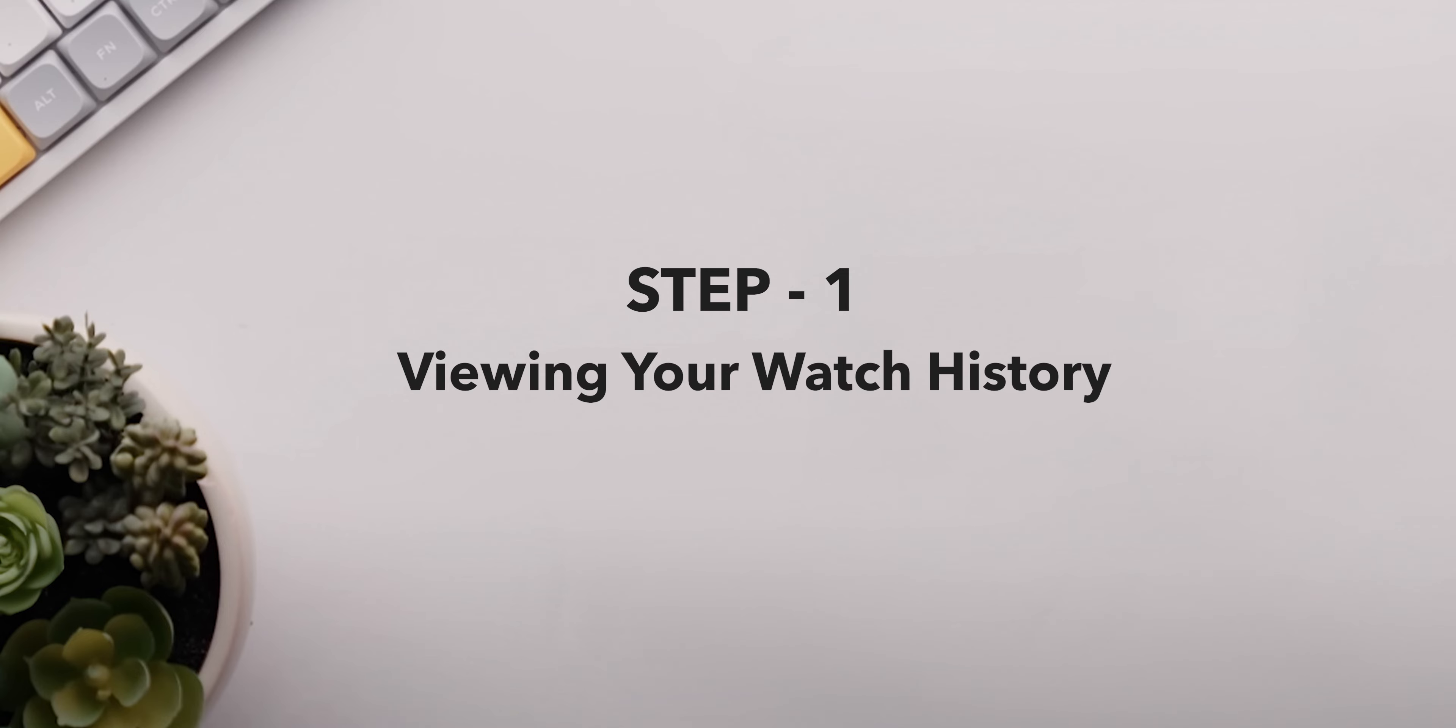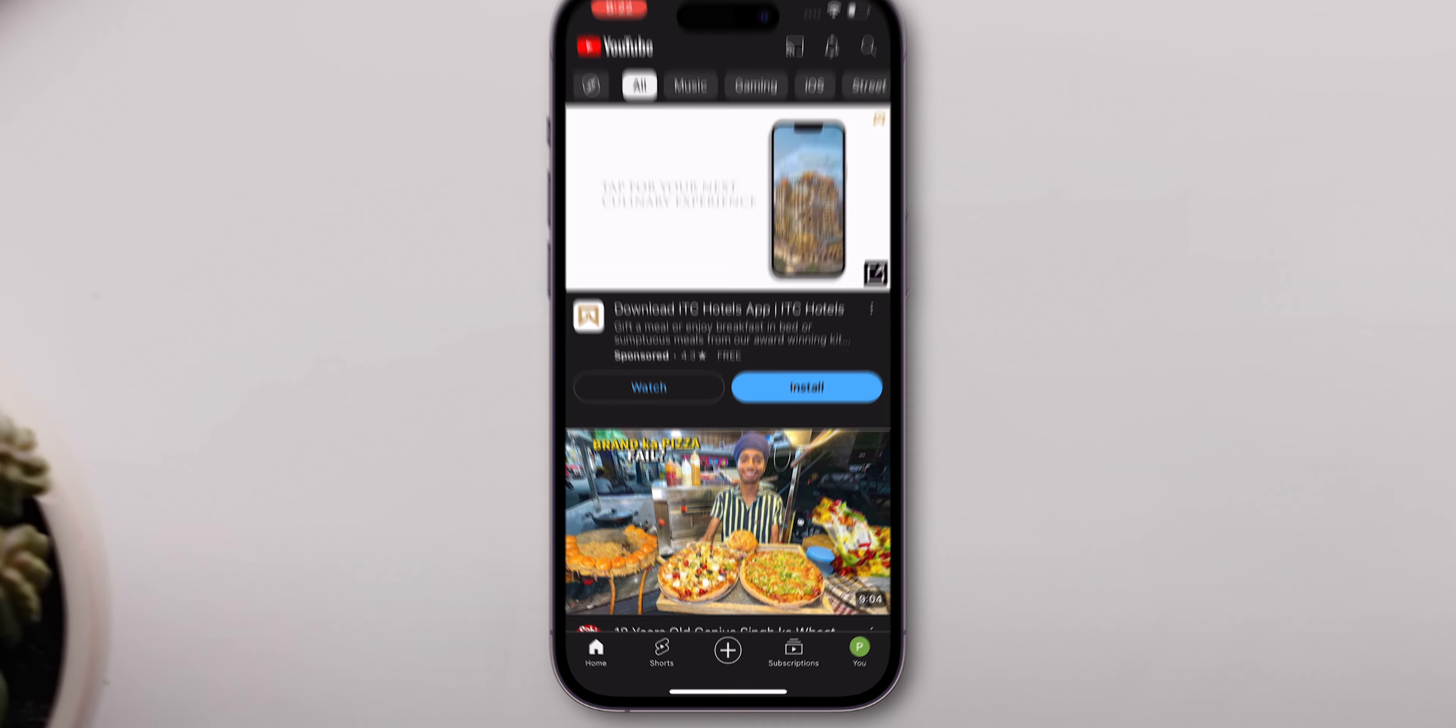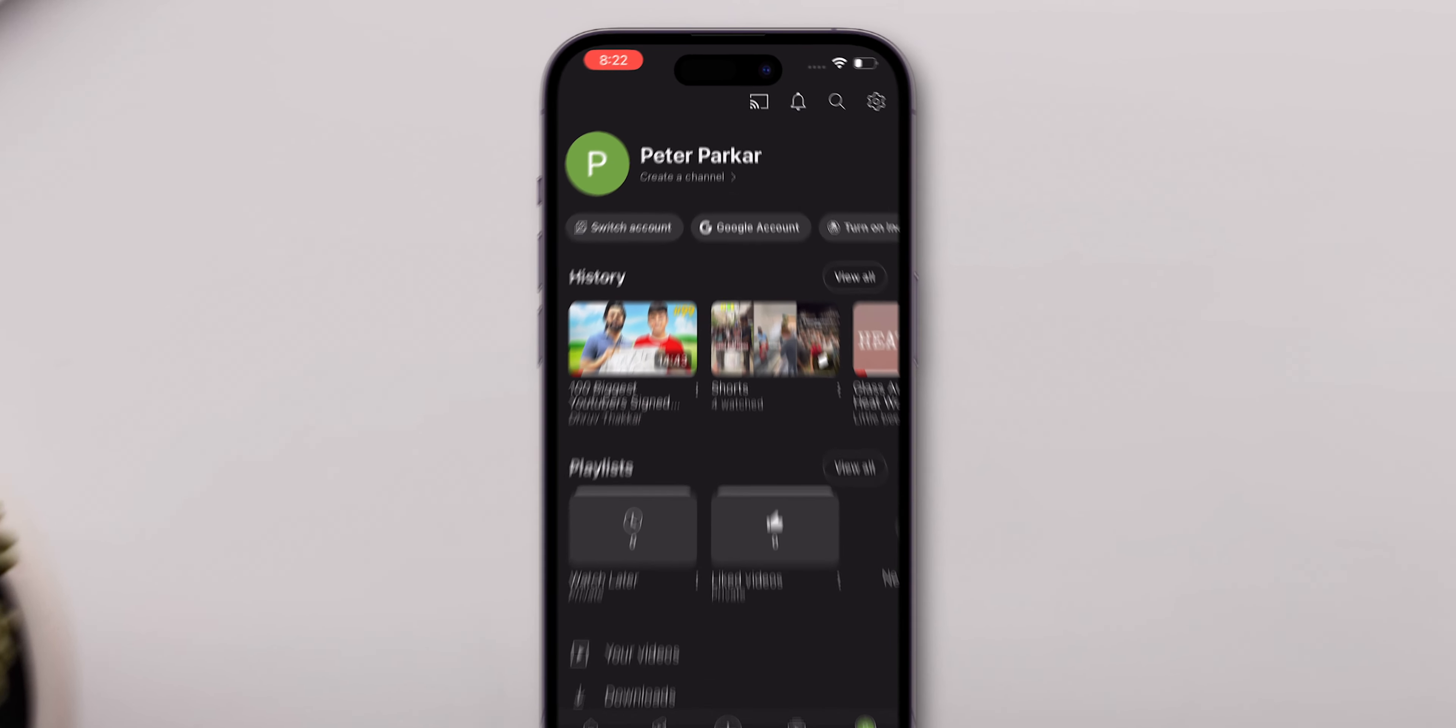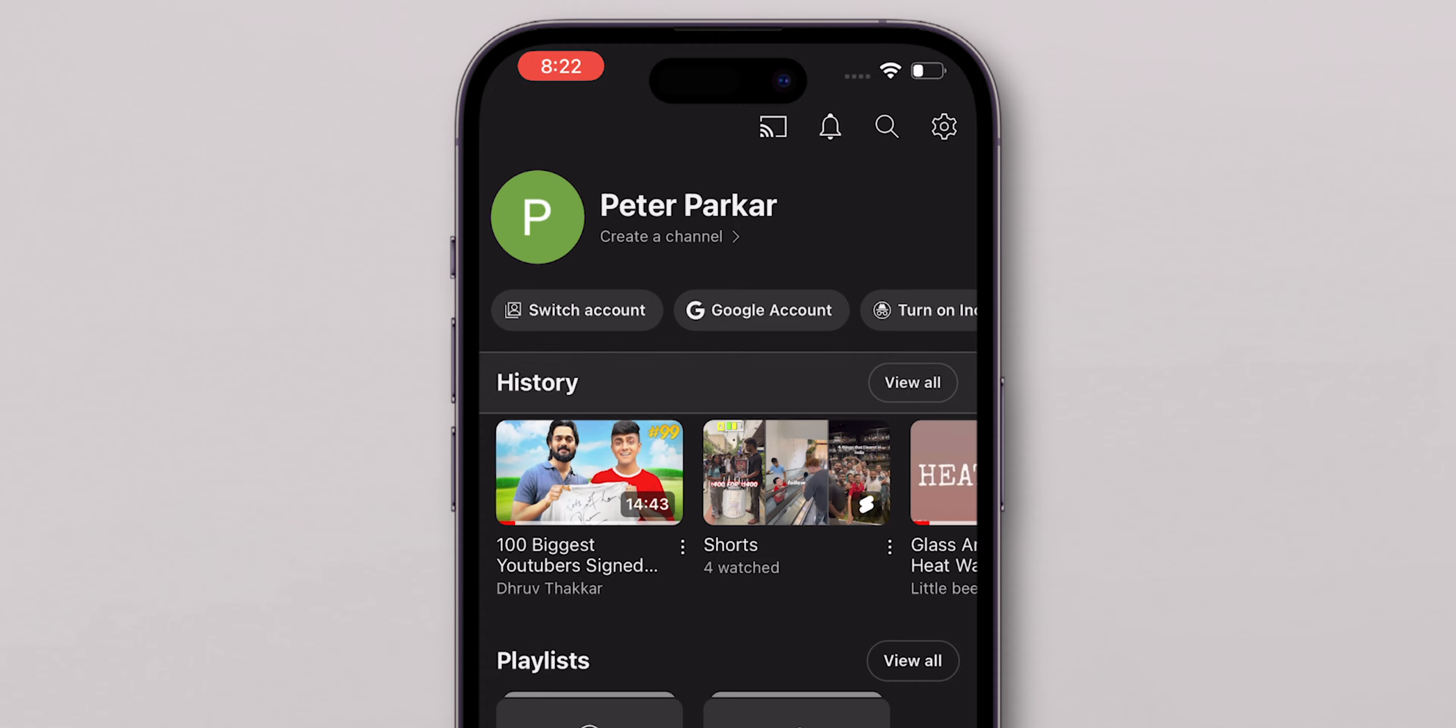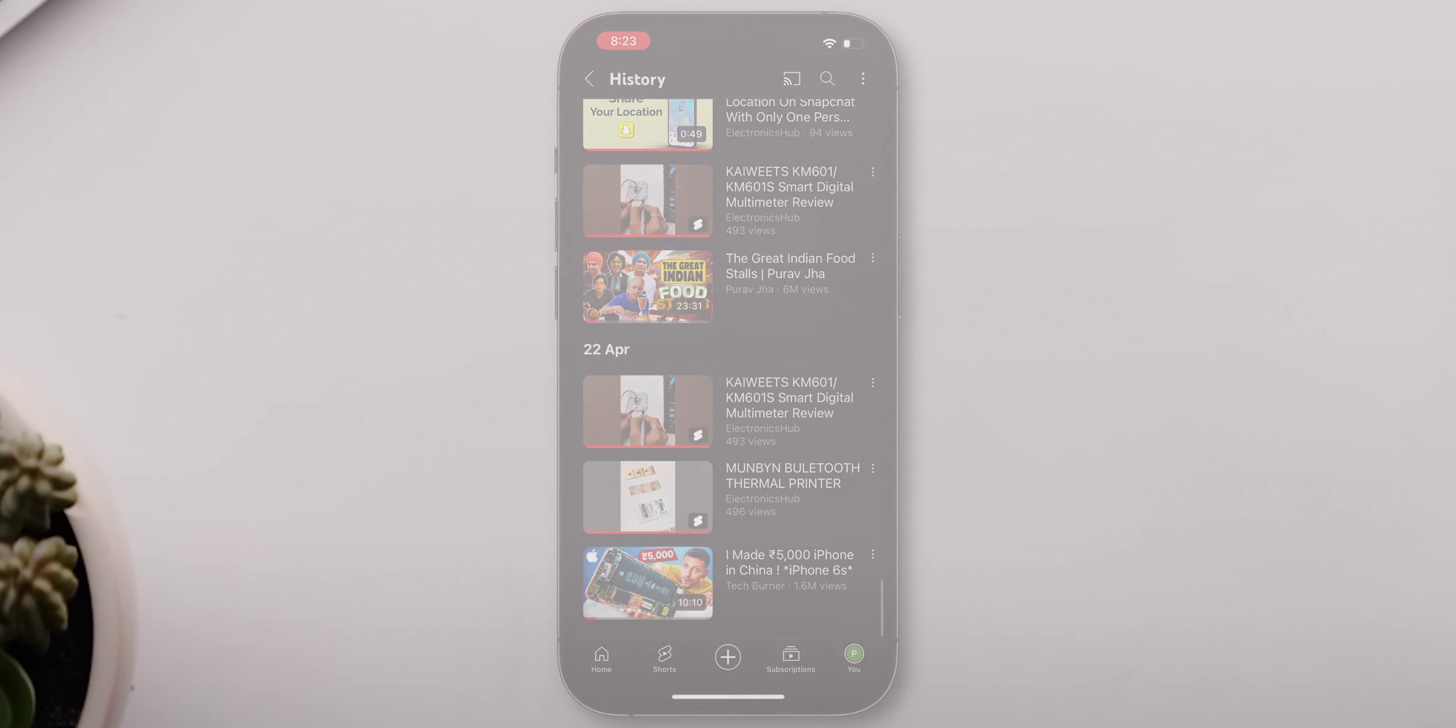Viewing your watch history: Open YouTube and make sure you're logged in. Tap on the Profile icon at the bottom screen. Here, you'll find History right at the top. Click on View All to see all the videos you've watched recently.